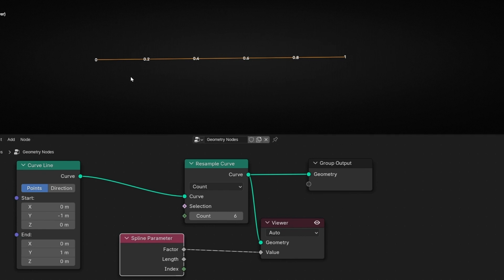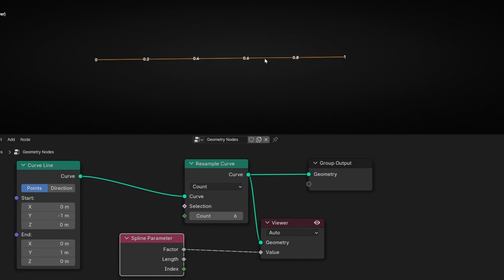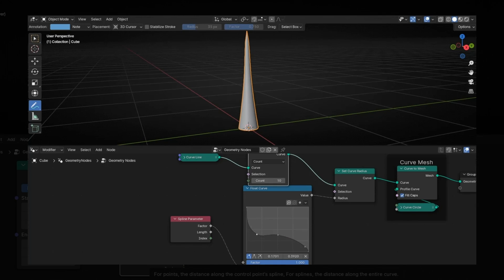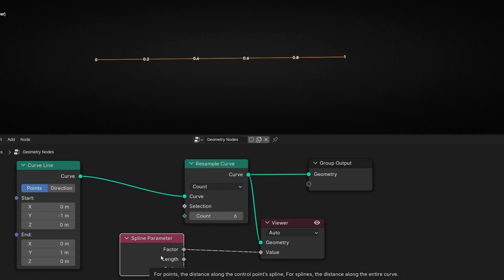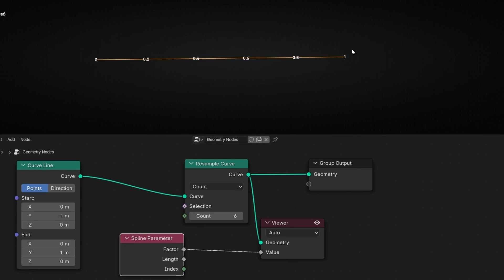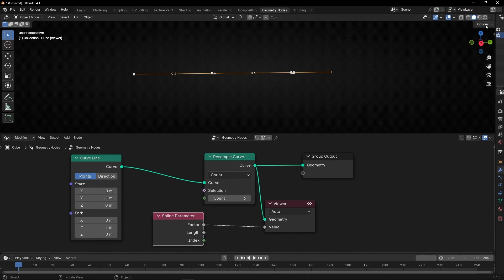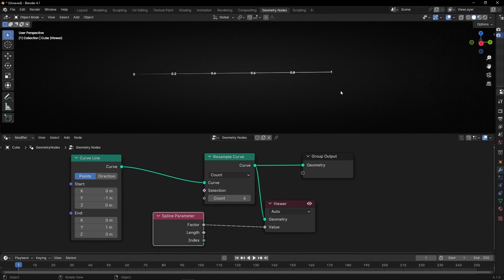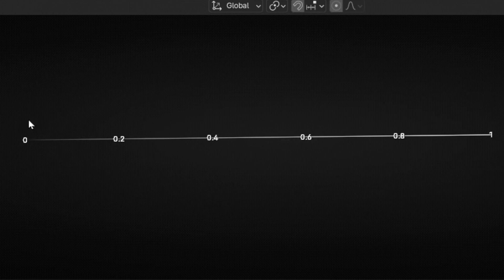If you want to learn more about spline parameter, I have a full tutorial explaining other examples how to play with this node. Remember, if you want to see the colors, 0 is black and 1 is white, just go back here and activate this. Now we can see that when it's close to 0 it's black, when it's close to 1 it's white.